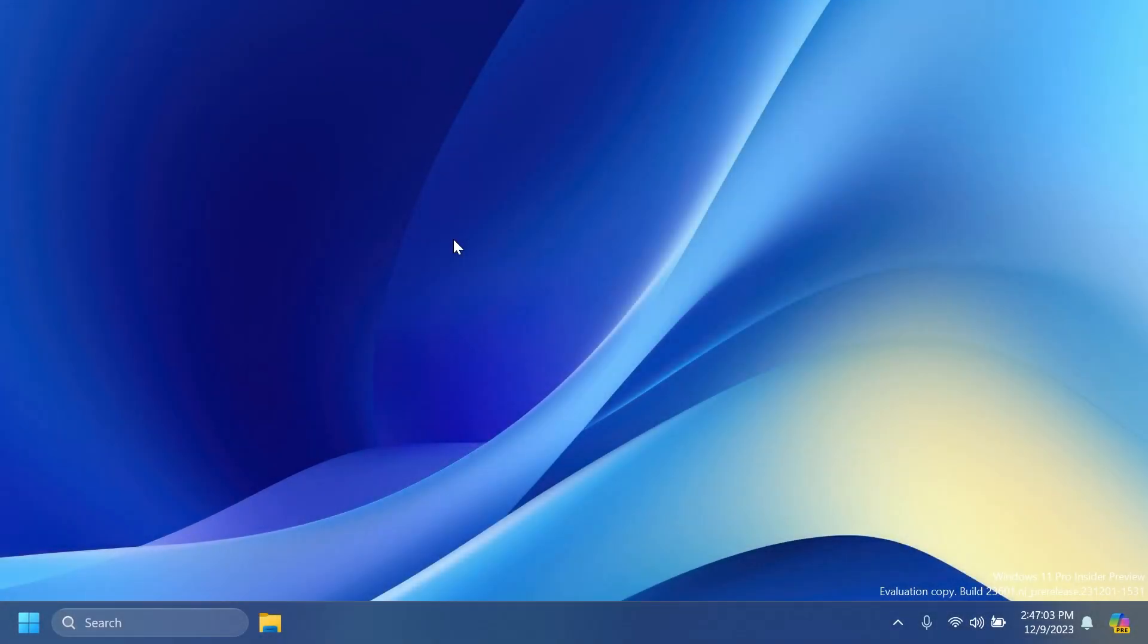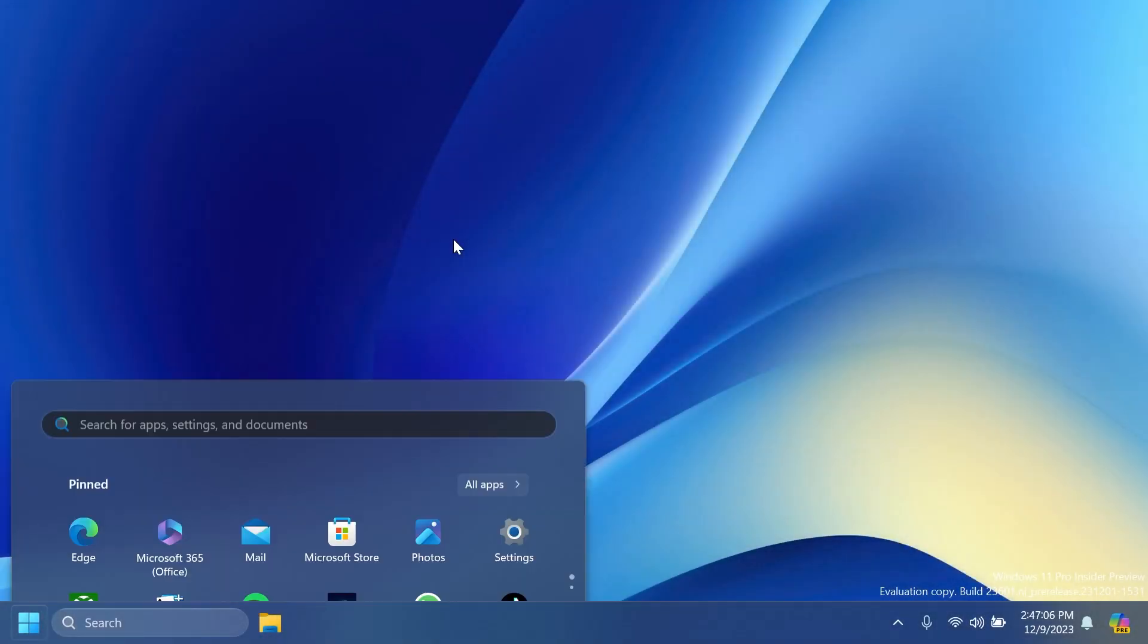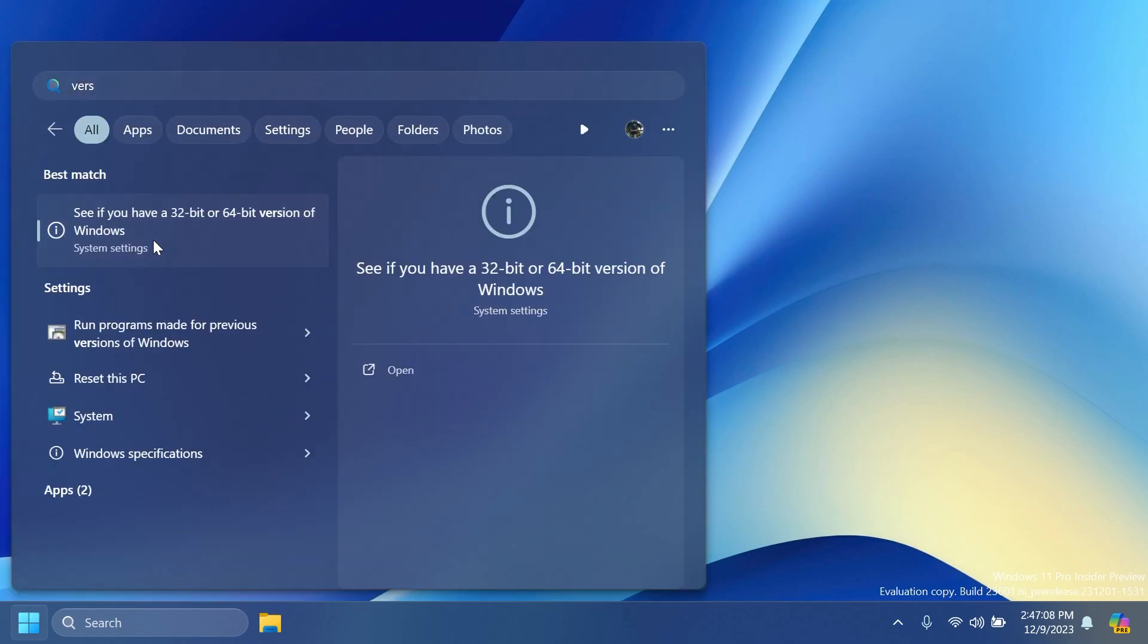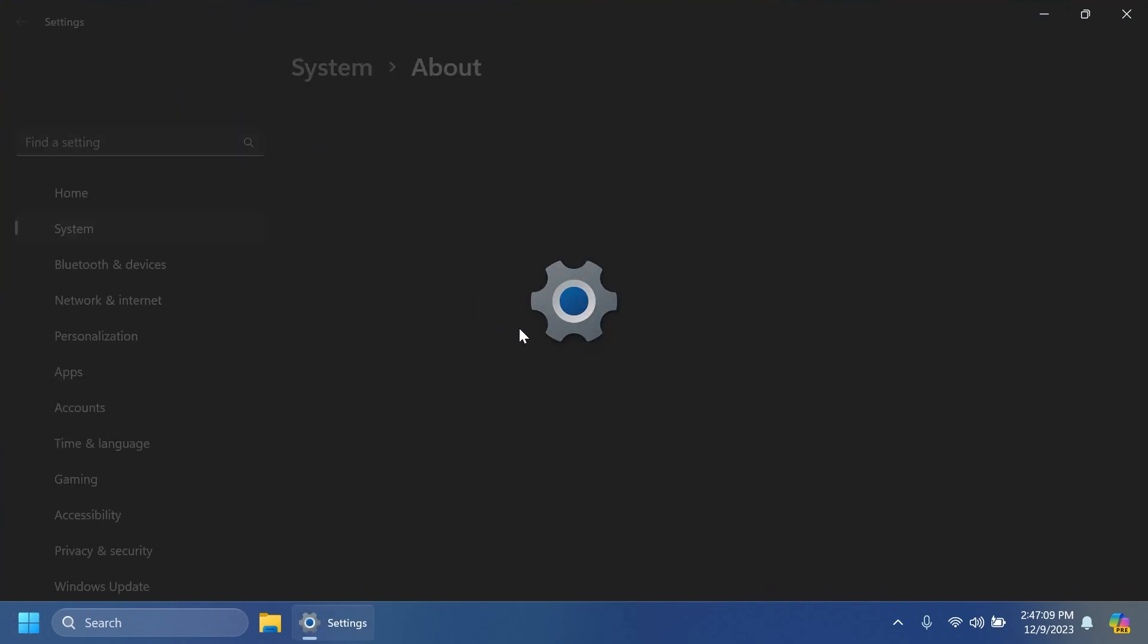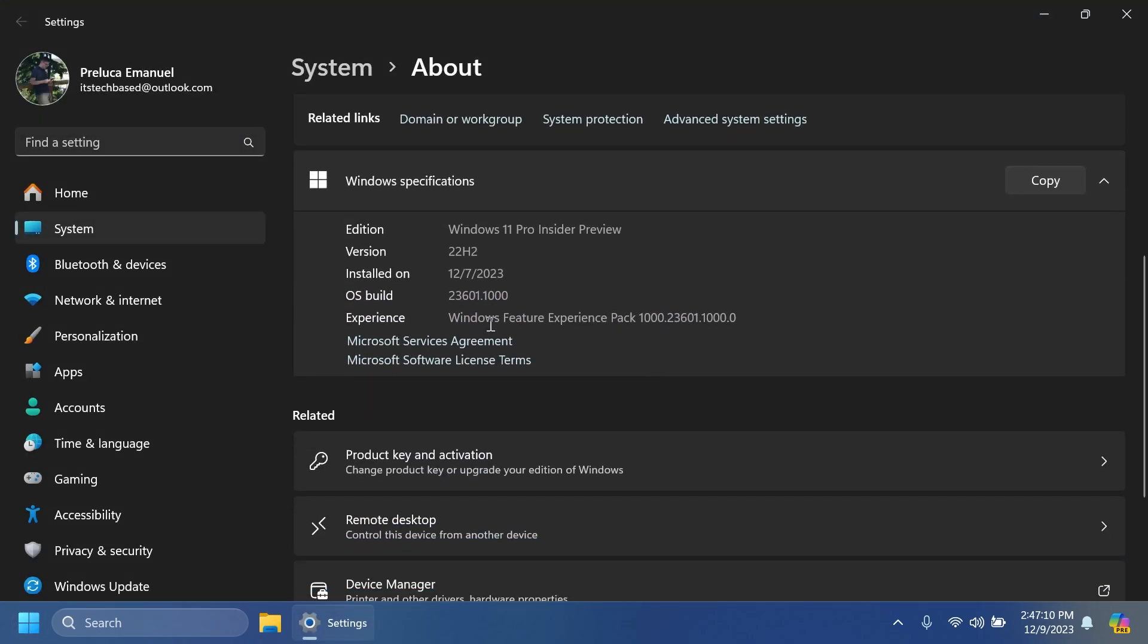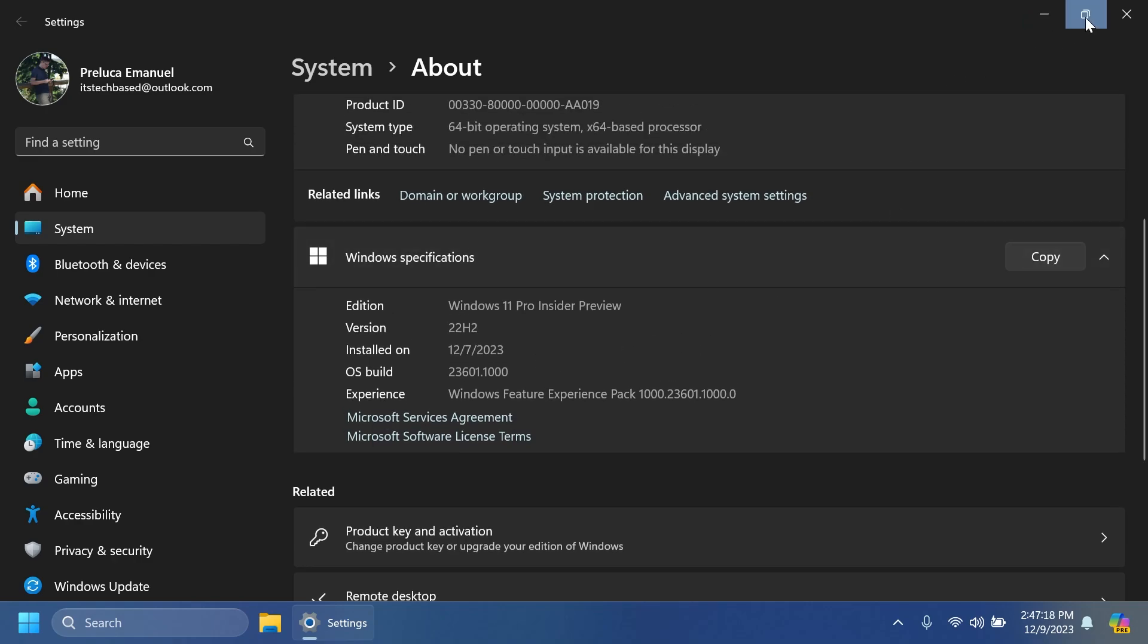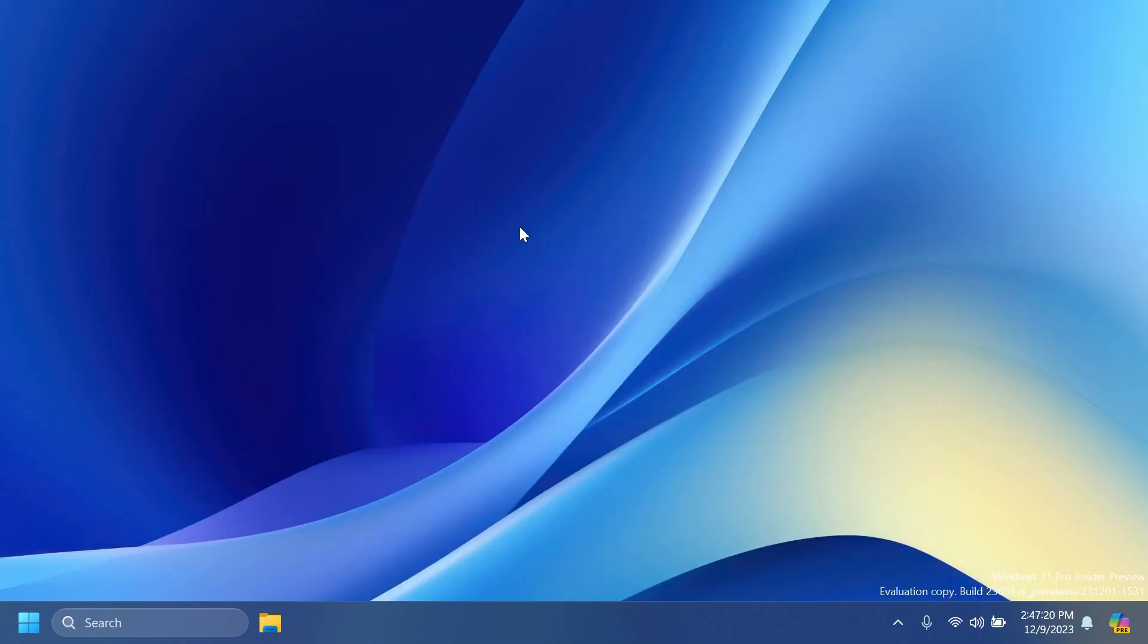Hi guys and welcome to TechBase. In this video we're going to talk about the latest Windows 11 Insider Preview build for the Dev channel, which is build 23601. The latest build for the Dev channel has a few interesting new improvements, changes, and fixes which we're going to cover in this video, so stay tuned.